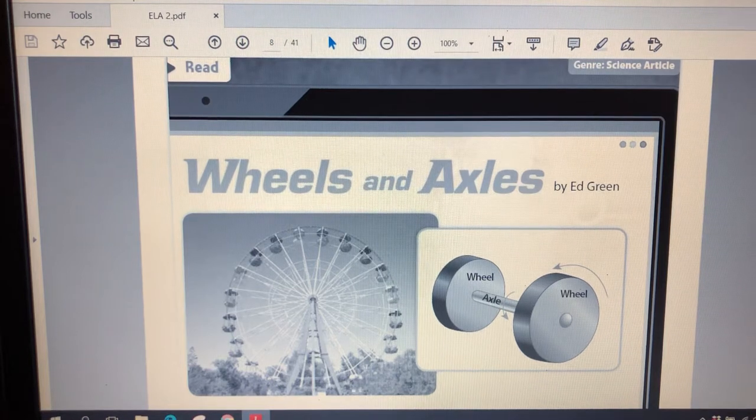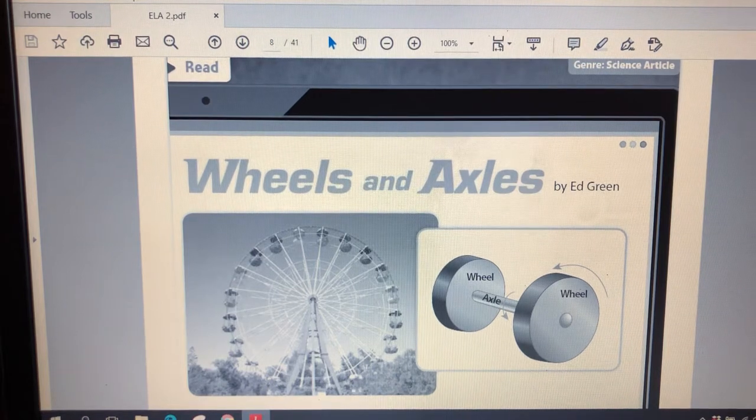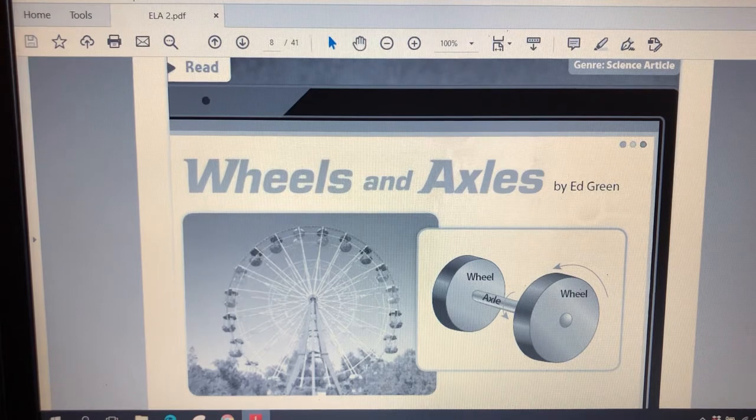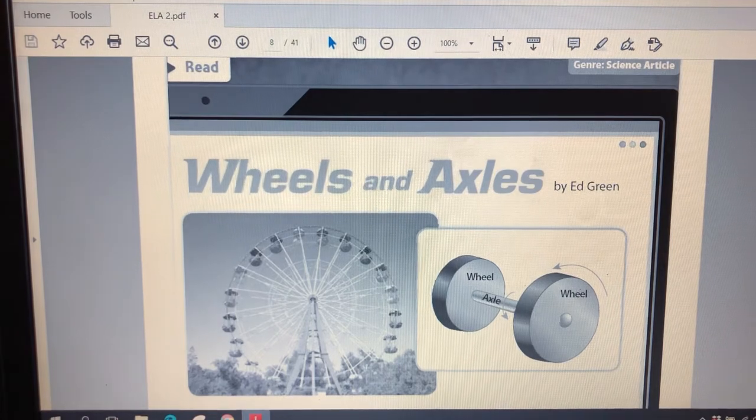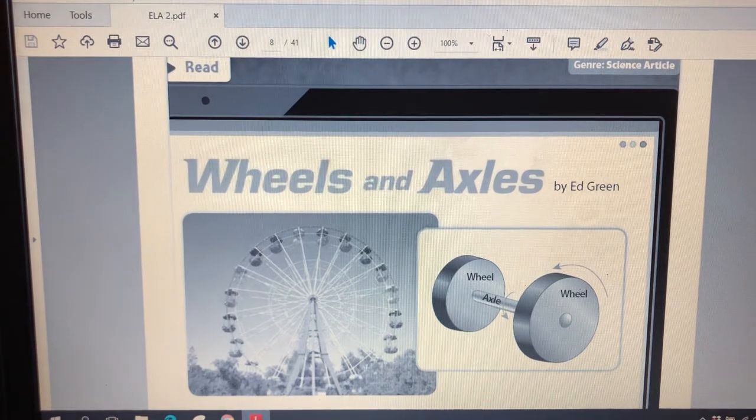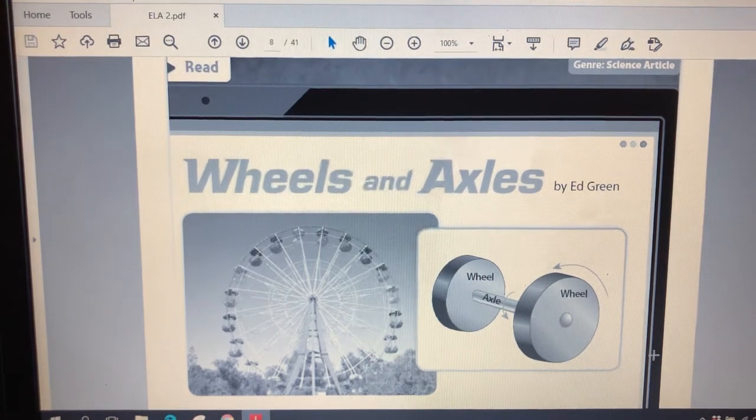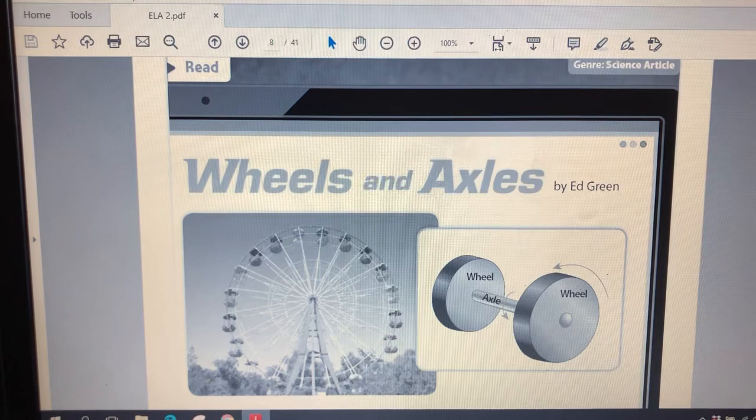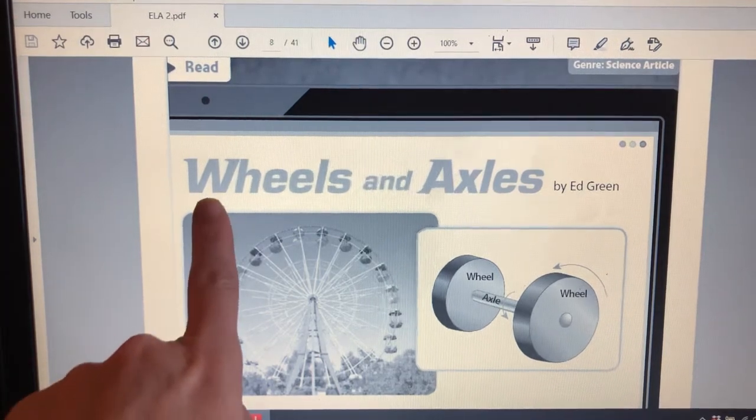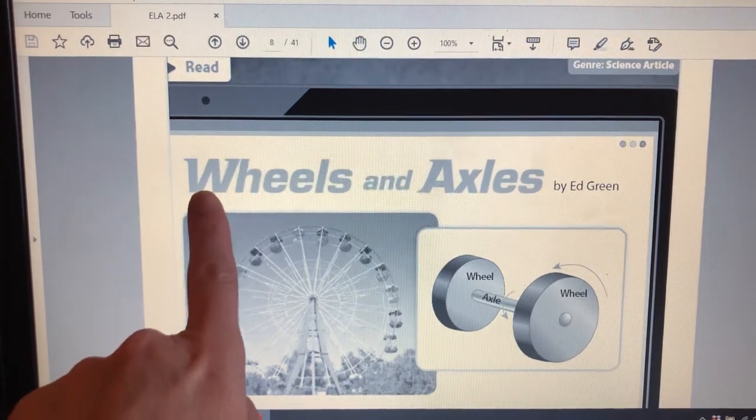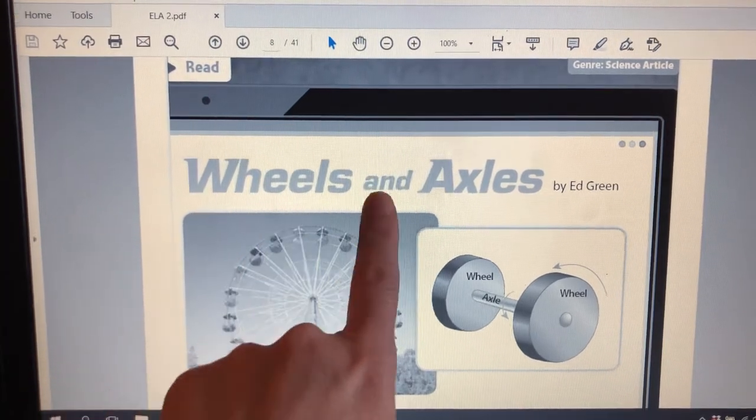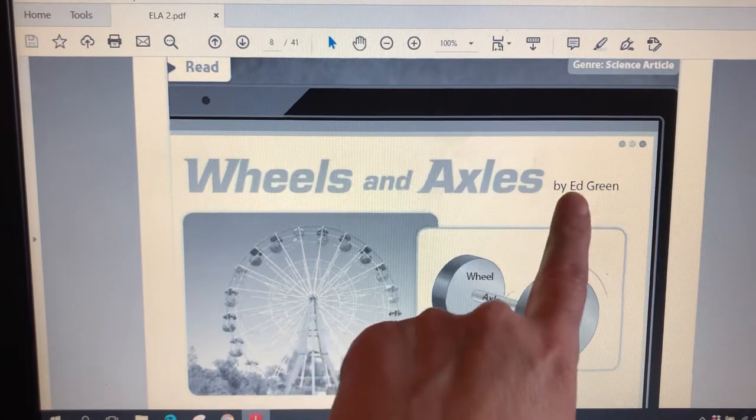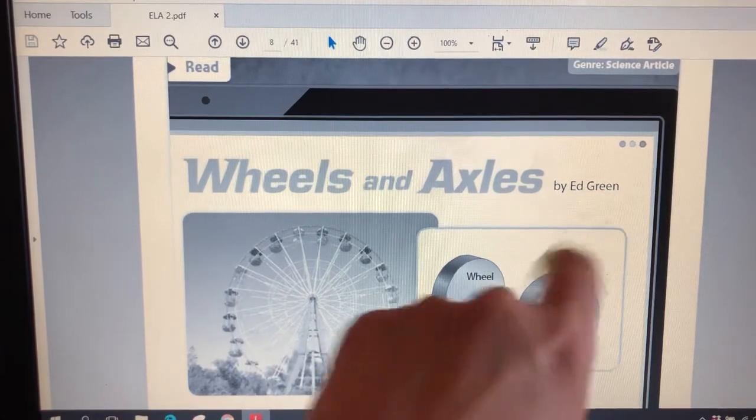Hello second grade boys and girls. We're back for another lesson. This one matches your packet as well, and in your packet I would like for you to flip through until you find the lesson or the story Wheels and Axles by Ed Green.